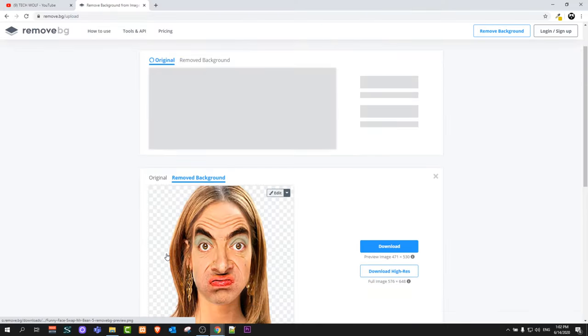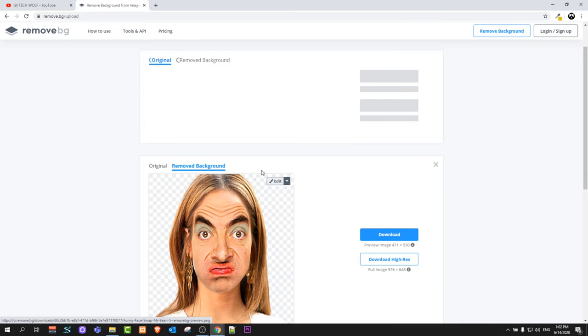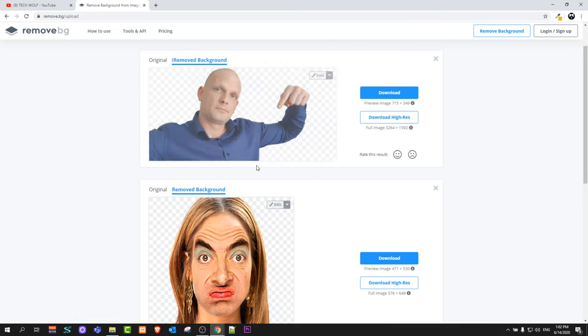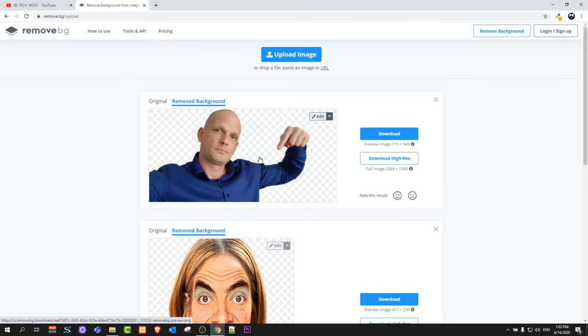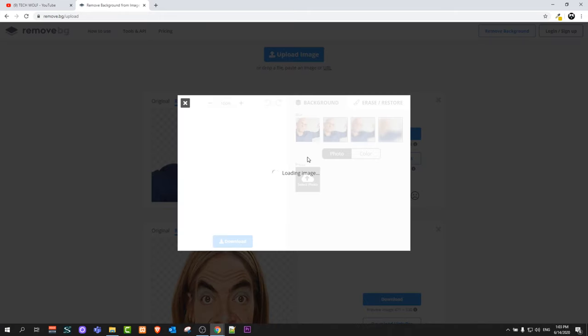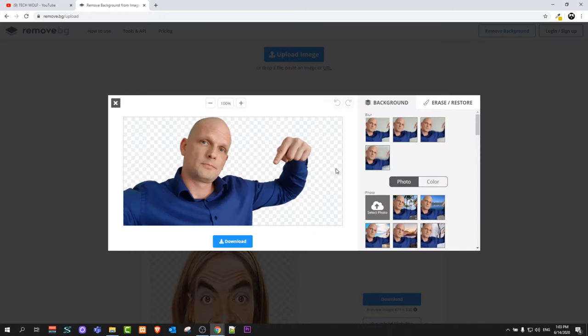I will grab image of me as you can see there. So it also removed background very fast. Like I said, we can also add different backgrounds here. To do this click there on this button edit.